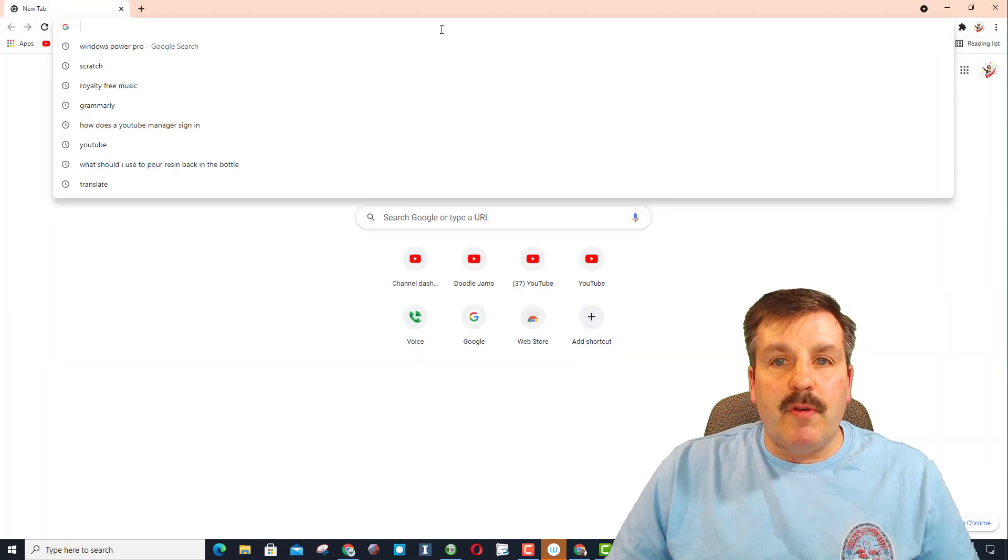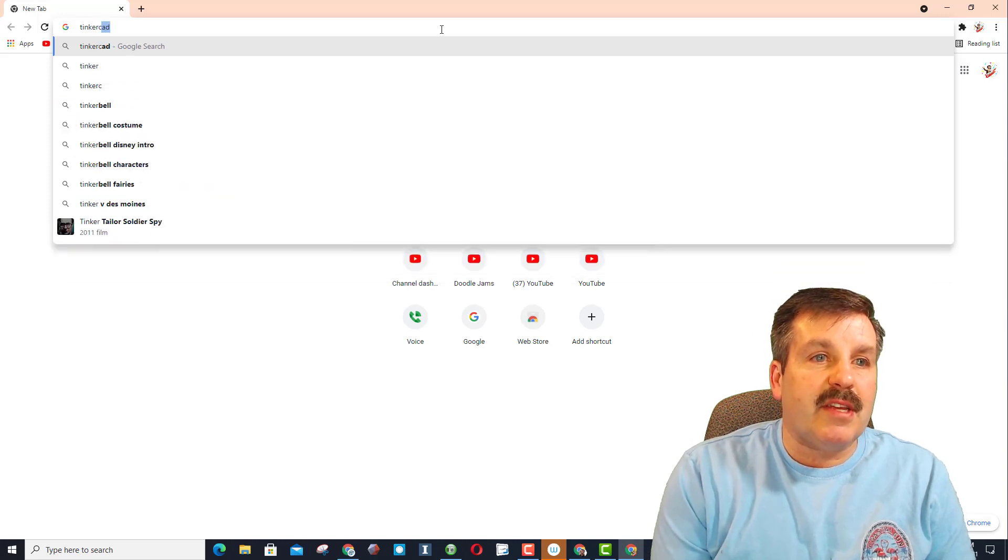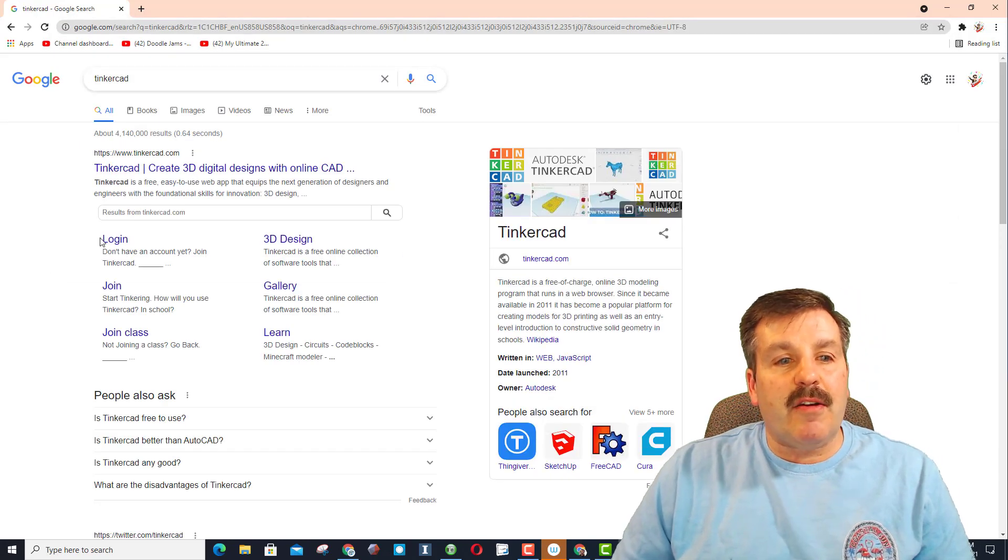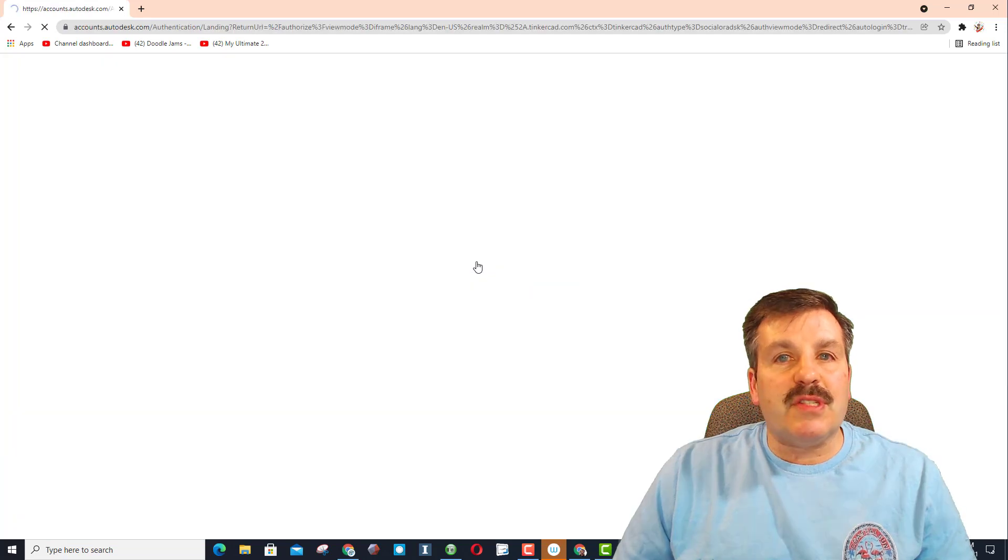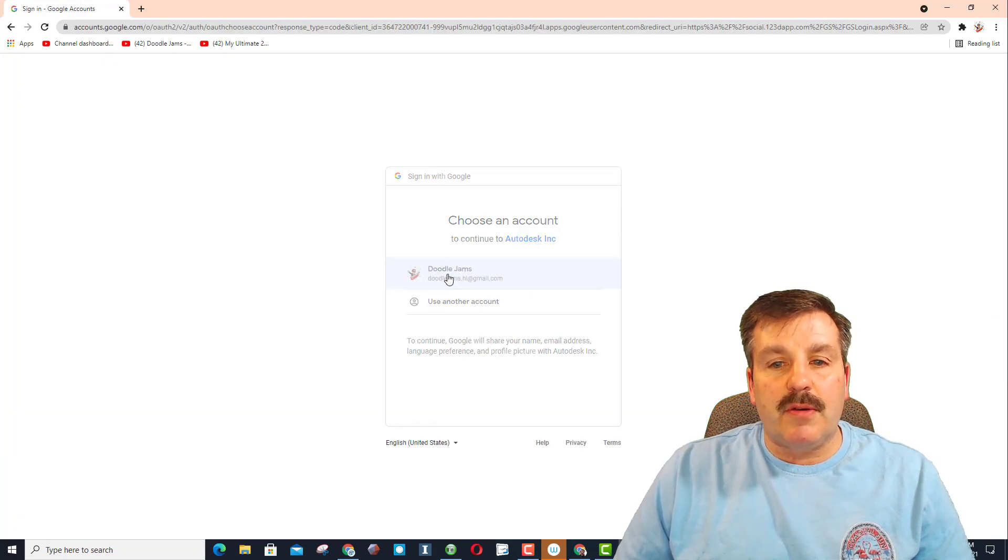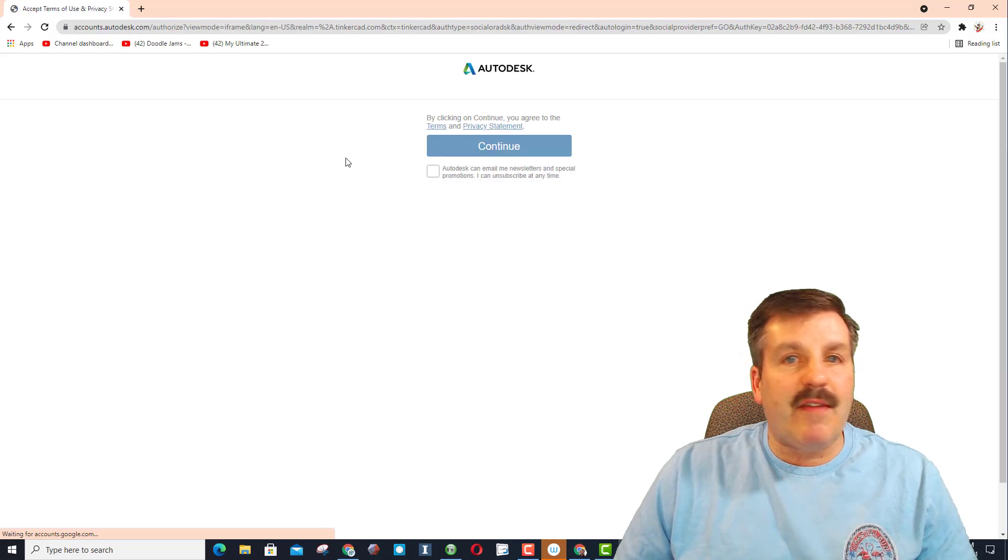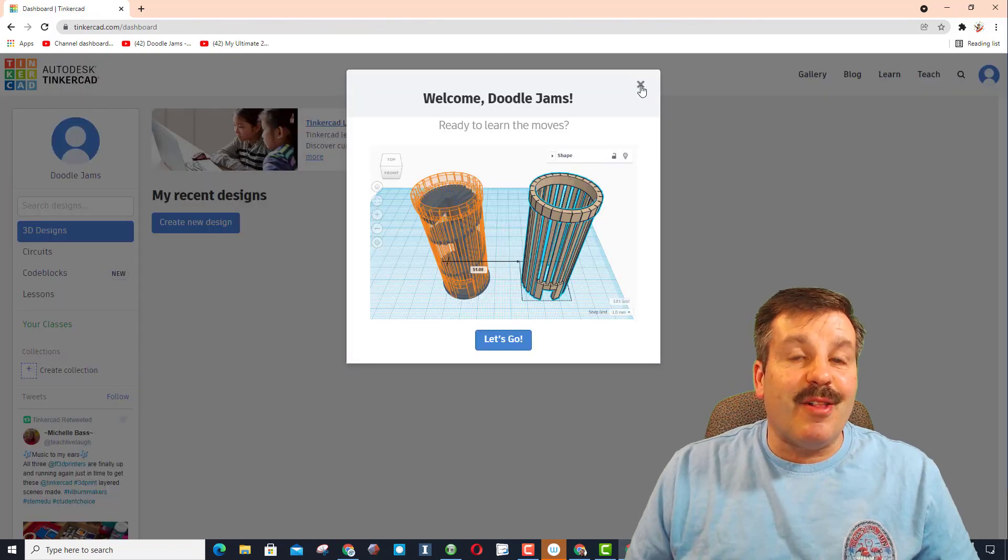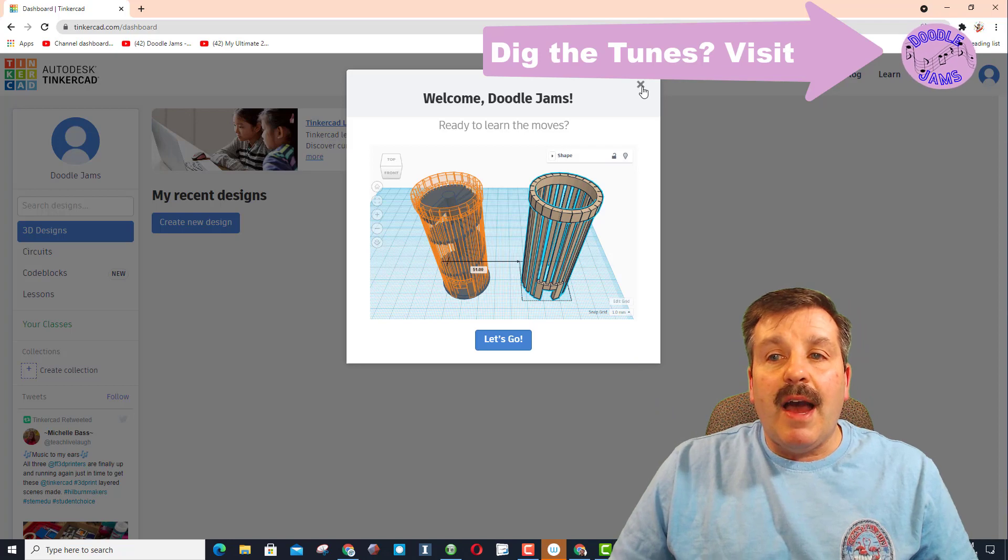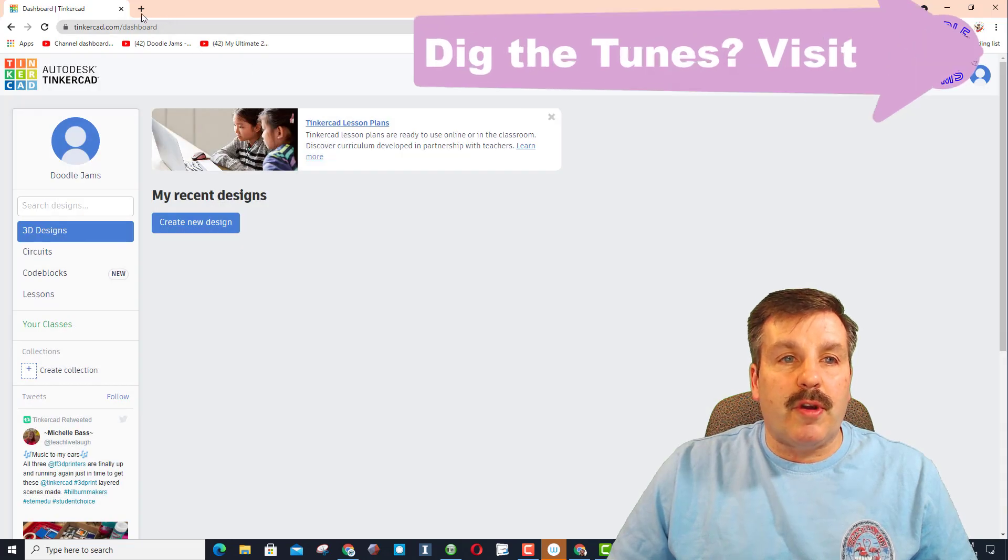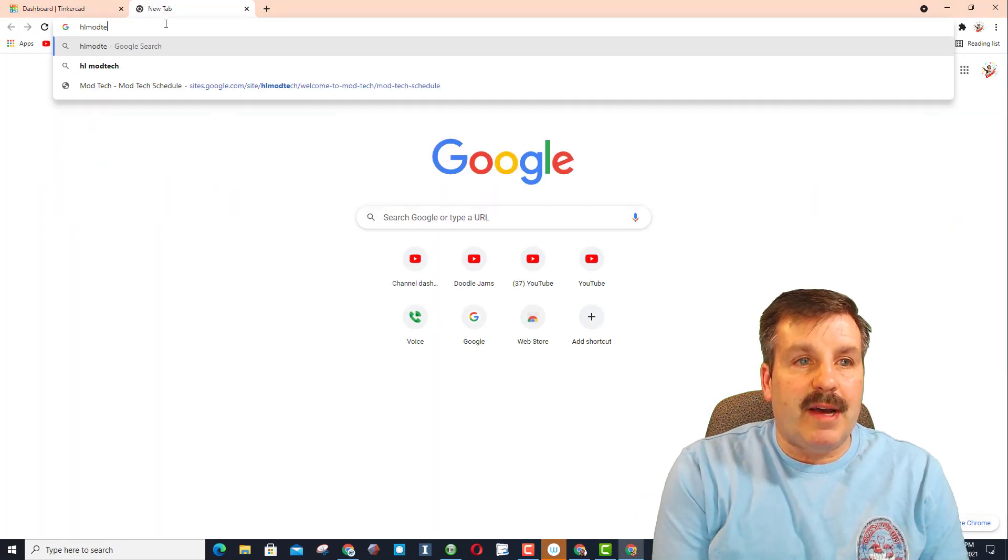Real quickly we move to my doodle jams profile. Once again we will type Tinkercad. Once we get there I'm going to choose the login button, I'm going to choose sign in with Google which is my go-to. Once again I've got to choose doodle jams. Friends if you haven't checked out doodle jams it's all about royalty free music and I'll have a link up above. I always cancel this tutorial and then remember we need to visit hlmodtech.com.